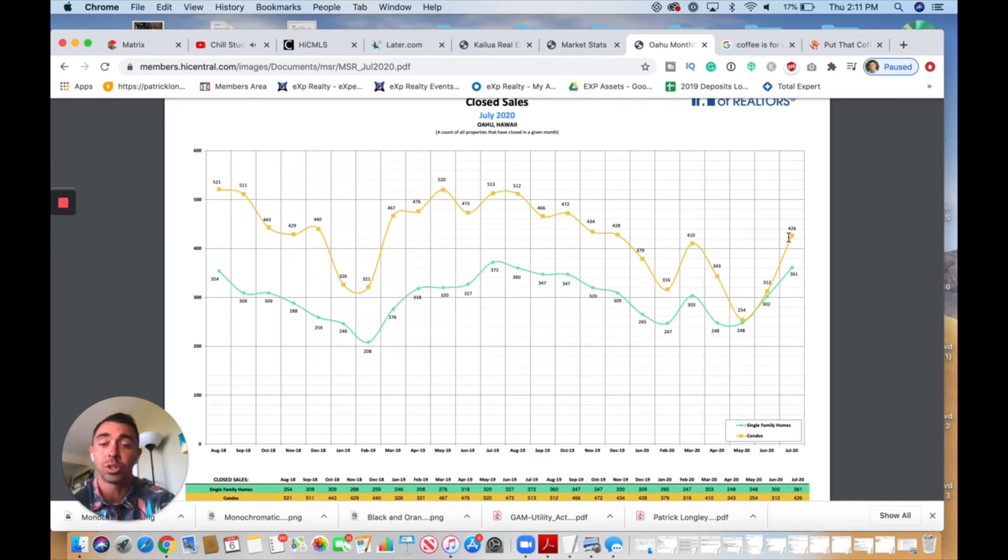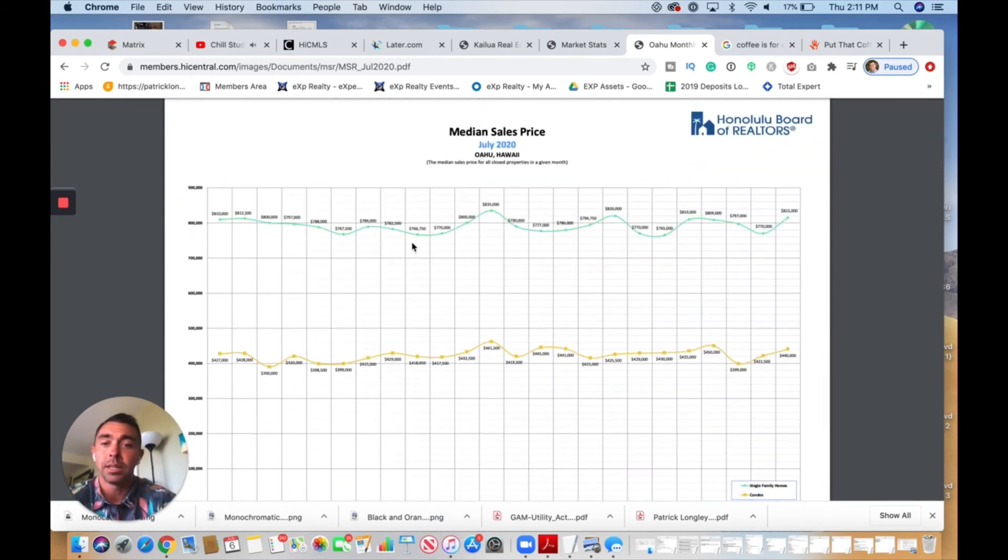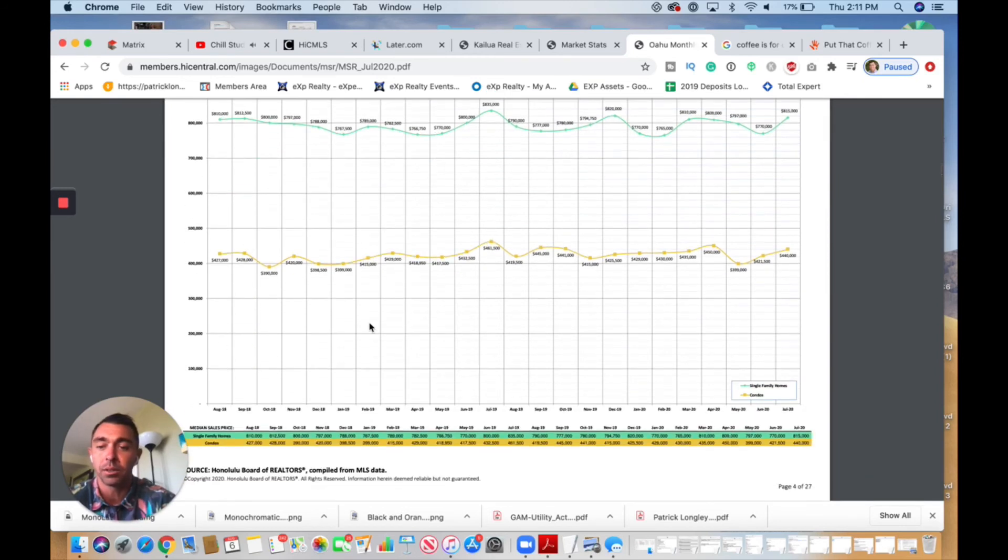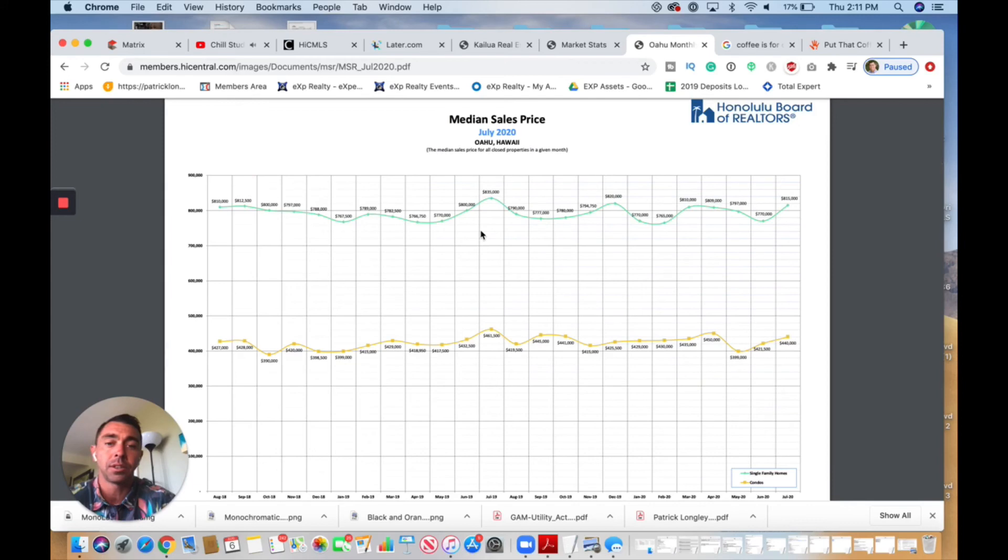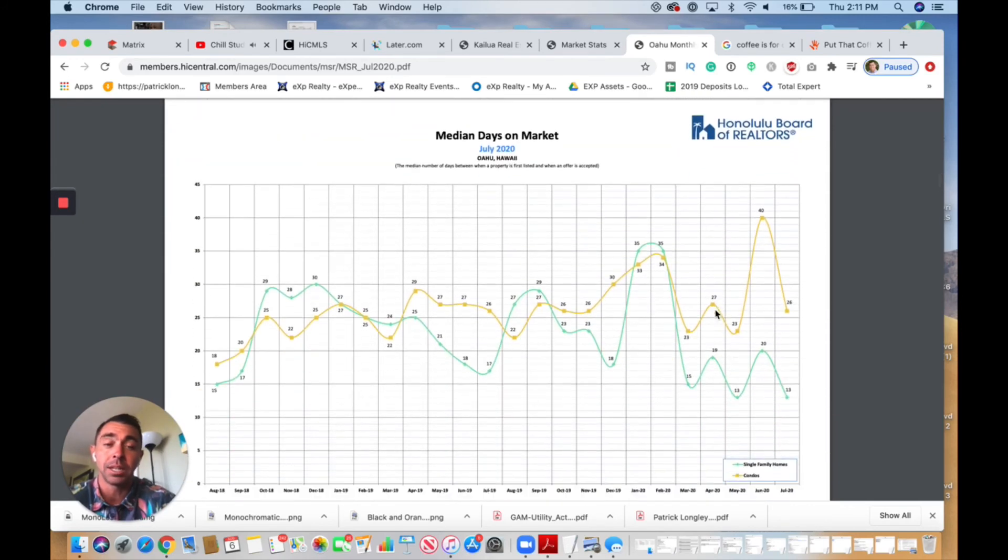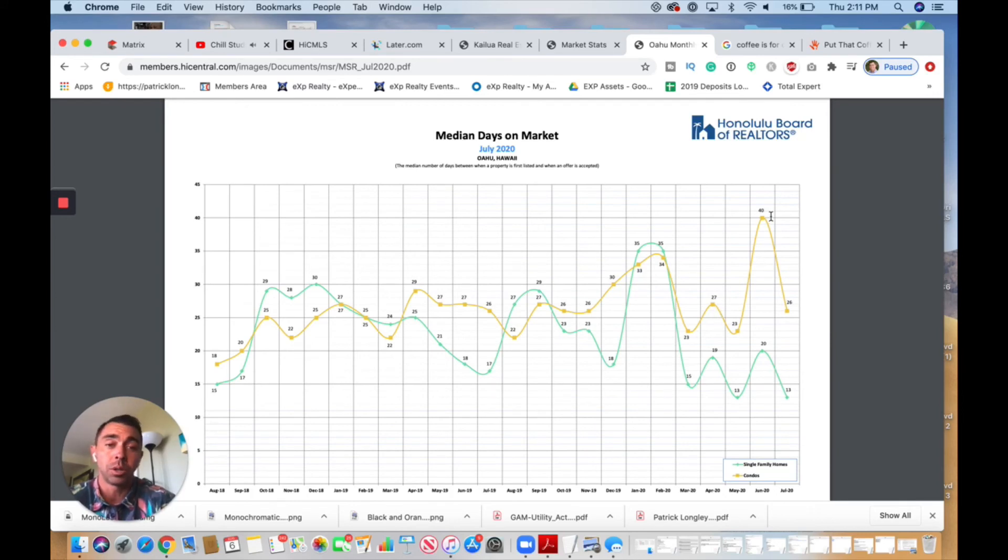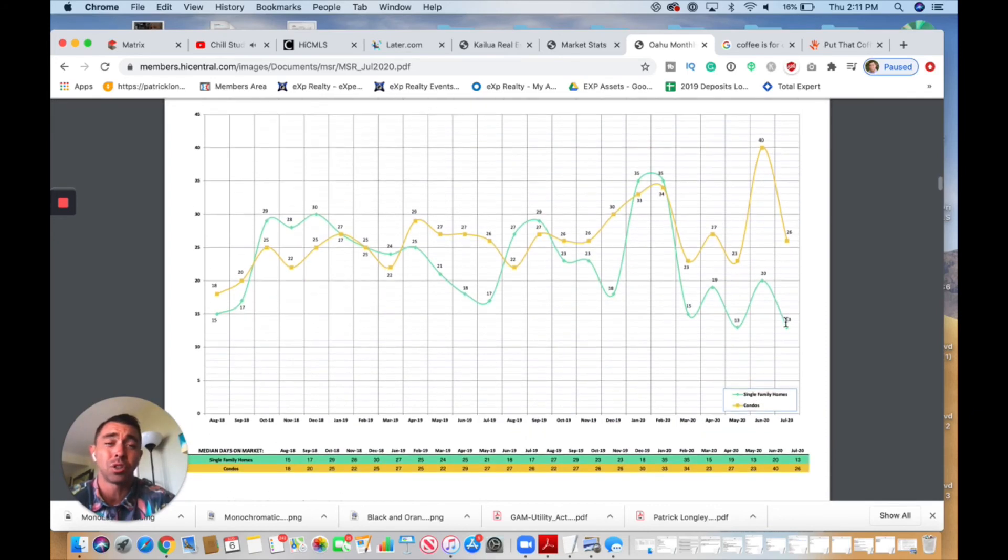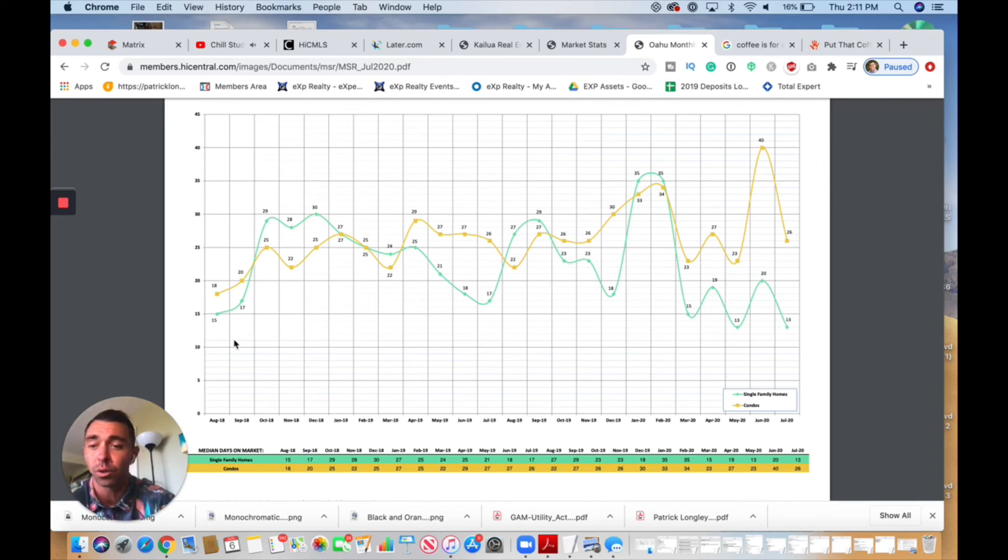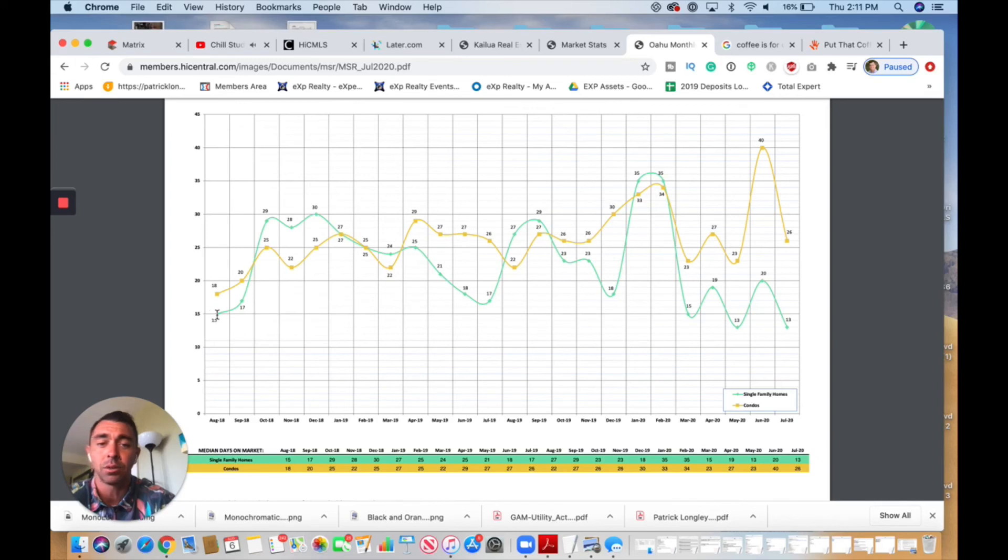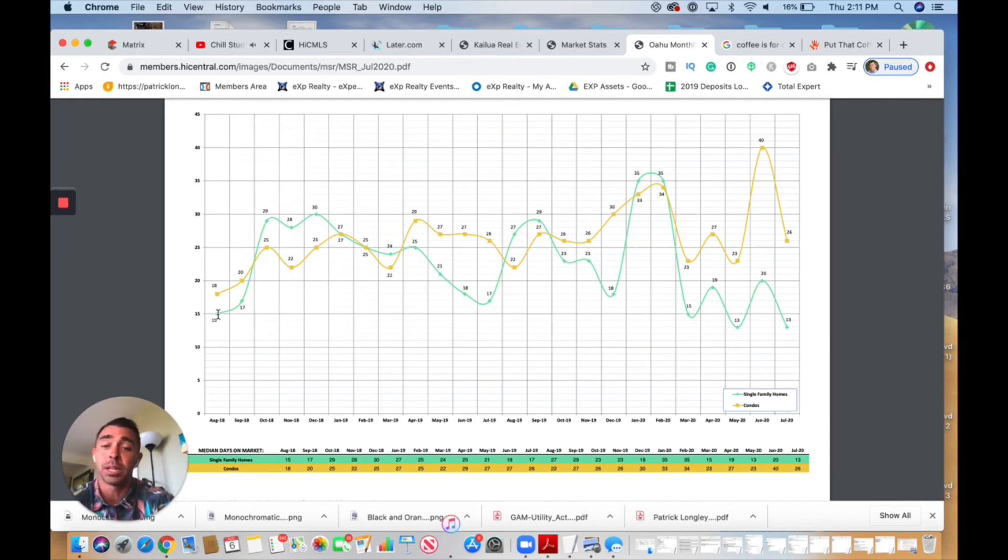We can see median sales price over the last year—this goes back to 2018—very slight trend up. What I really want to show you is the median days on market. This really gives you an indicator of what's going on in the market. We can see a huge drop here: 26 days for condos, 13 days for single-family homes. This has never been this low since 2018—it was 15 days in August of 2018. That really tells us that hey, there's very low inventory and plenty of buyers, really starting to say that we might be slipping into a seller's market if more inventory doesn't come on the market. But I do anticipate more inventory to come on the market in the next few months.